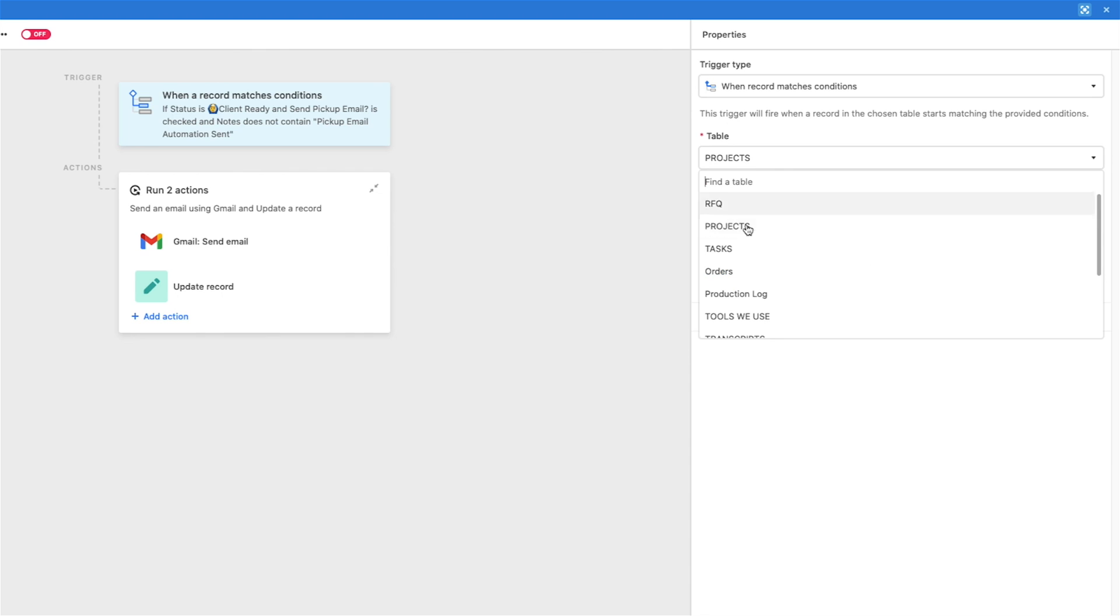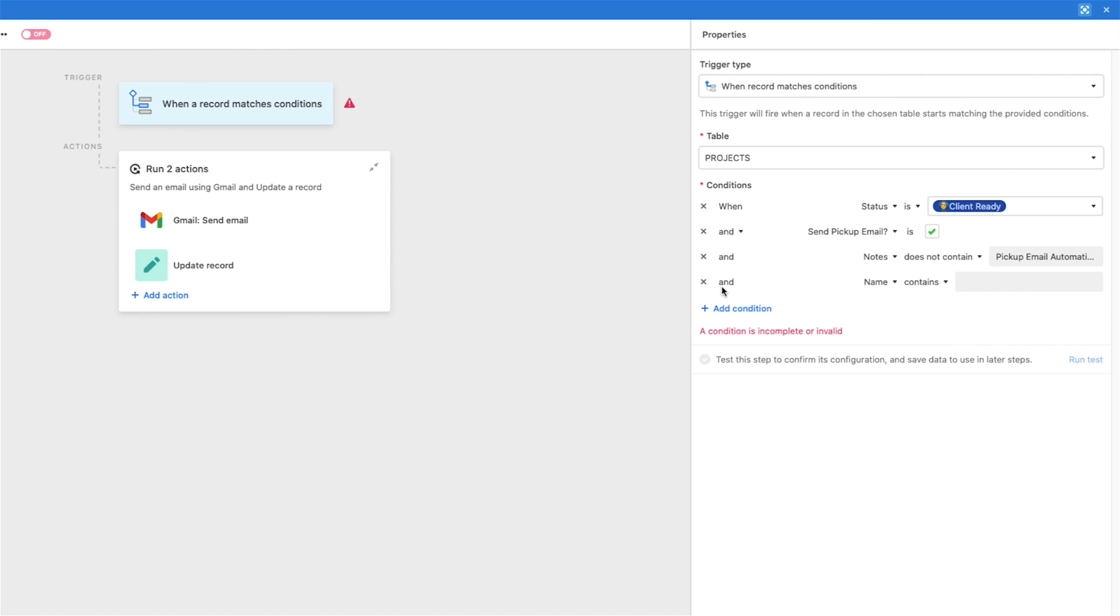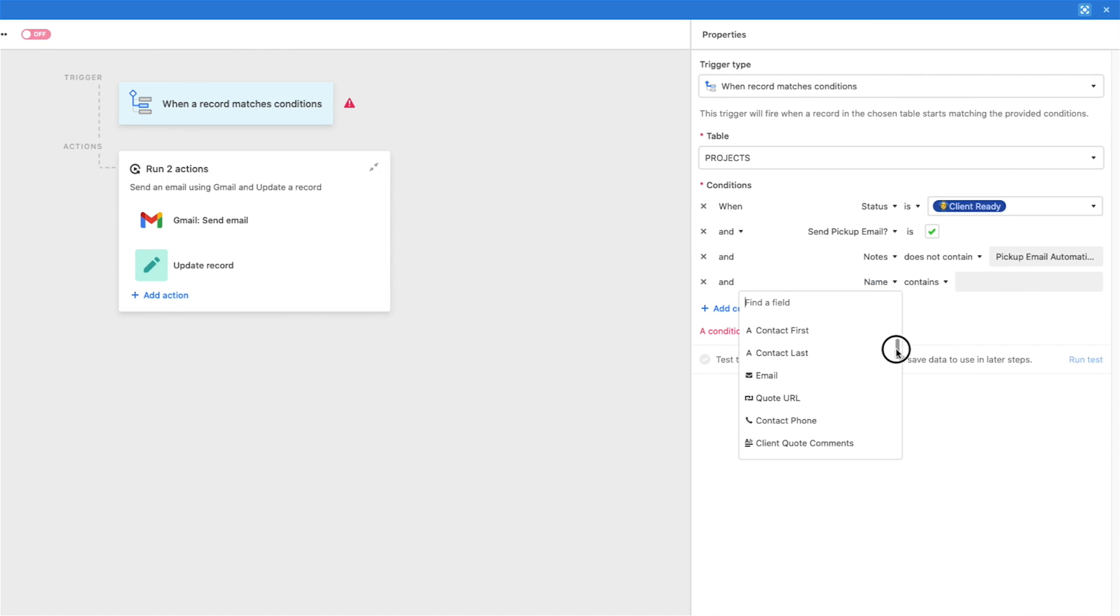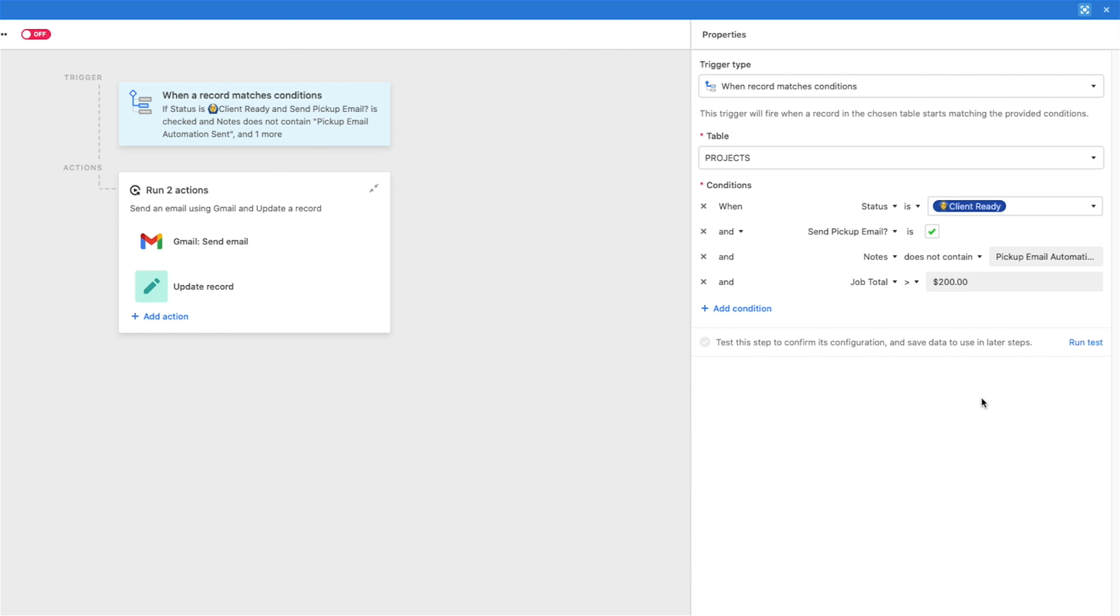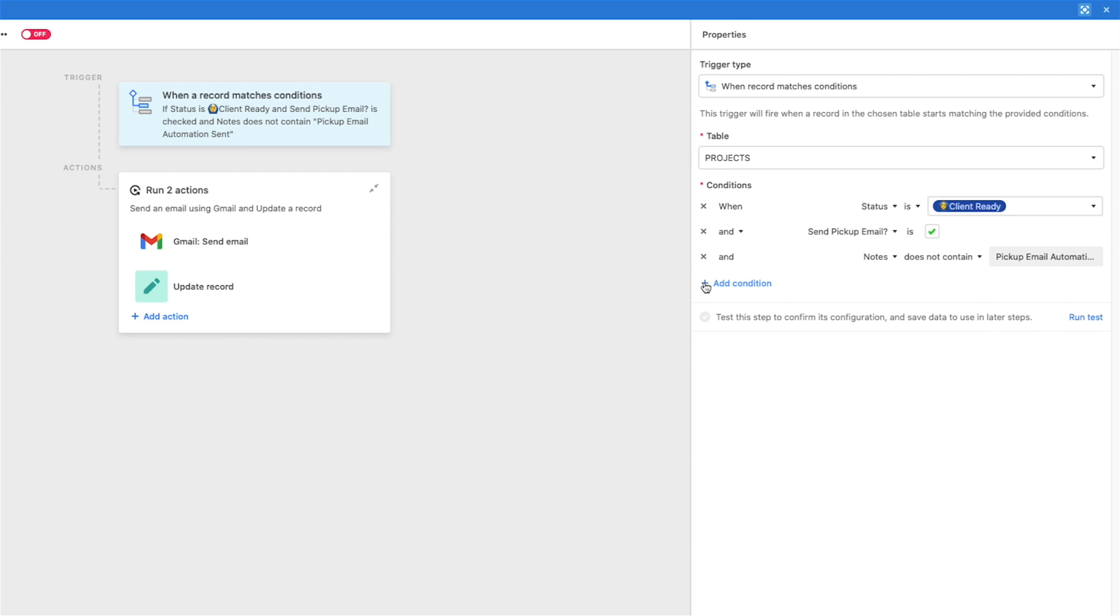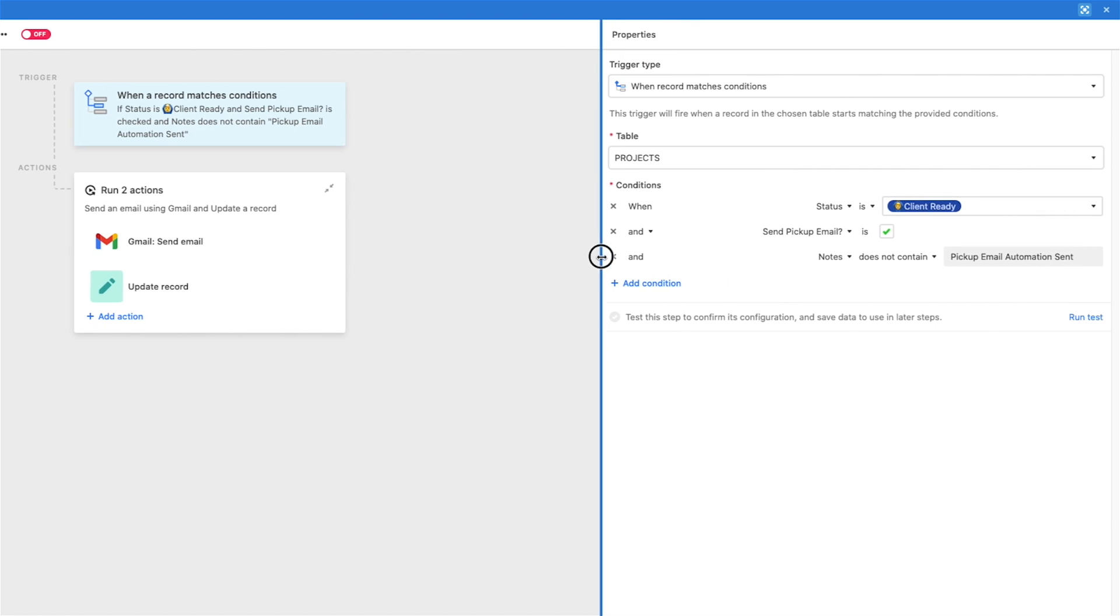For this one we're going to do when record matches conditions, and I'm looking at the projects table. Basically you just make a condition by clicking add condition. And then you can choose any of the fields of data that you have in there. So you could do if it was a job total that was greater than $200. It could be one of the fields there. I don't want that one though.